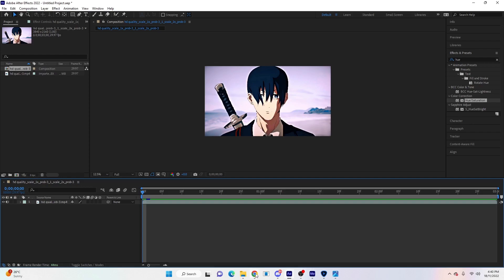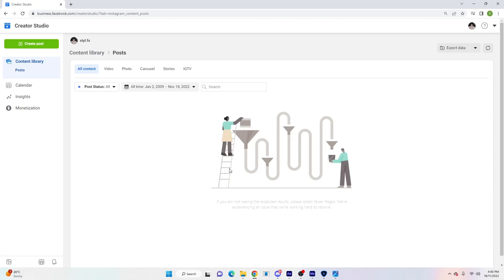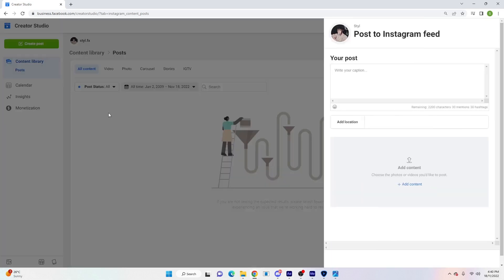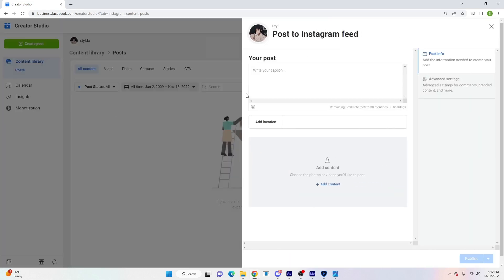If you want to post on Instagram, just search up Creator Studio on your computer. You just go Create a Post, Instagram Feed, and then drag your post into here, write the caption and do all that. That keeps your Instagram in full quality.